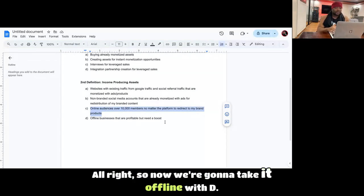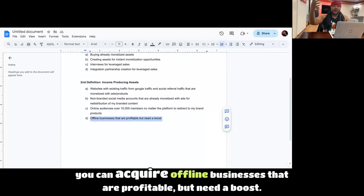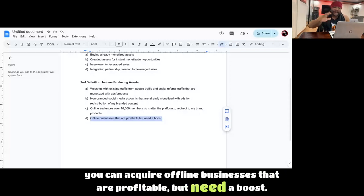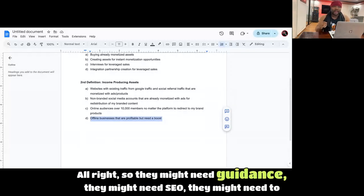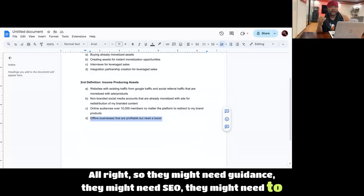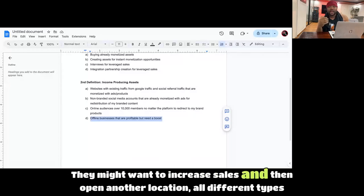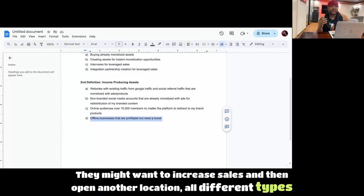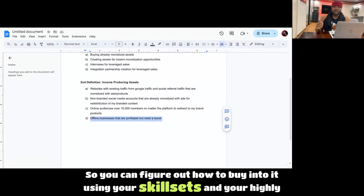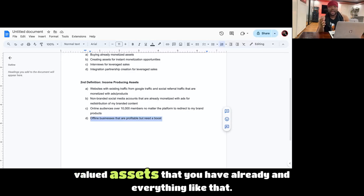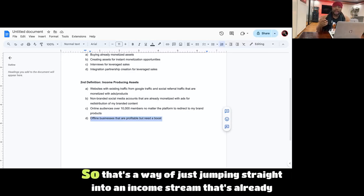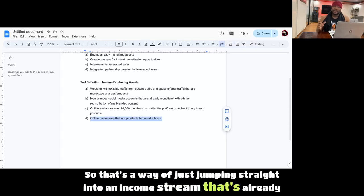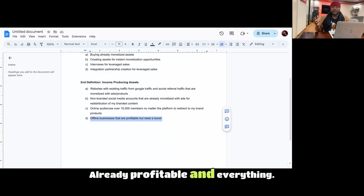So now we're going to take it offline with D. You can acquire offline businesses that are profitable but need a boost. They might need guidance, they might need SEO, they might need to level up social media, they might want to increase sales and then open another location, all different types of stuff. So you can figure out how to buy into it using your skill sets and your highly valued assets that you have already. So that's a way of just jumping straight into an income stream that's already productive, already profitable and everything.